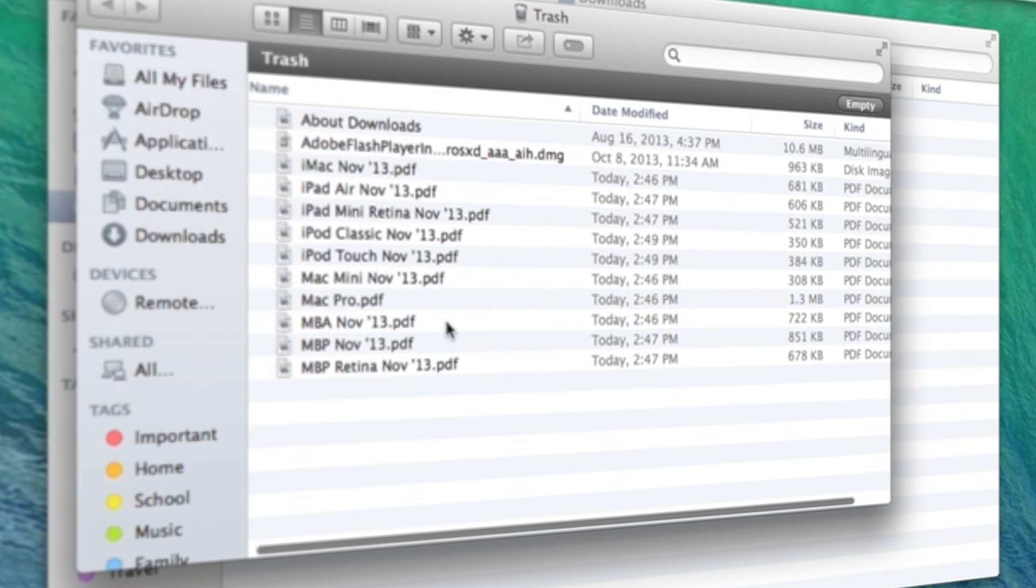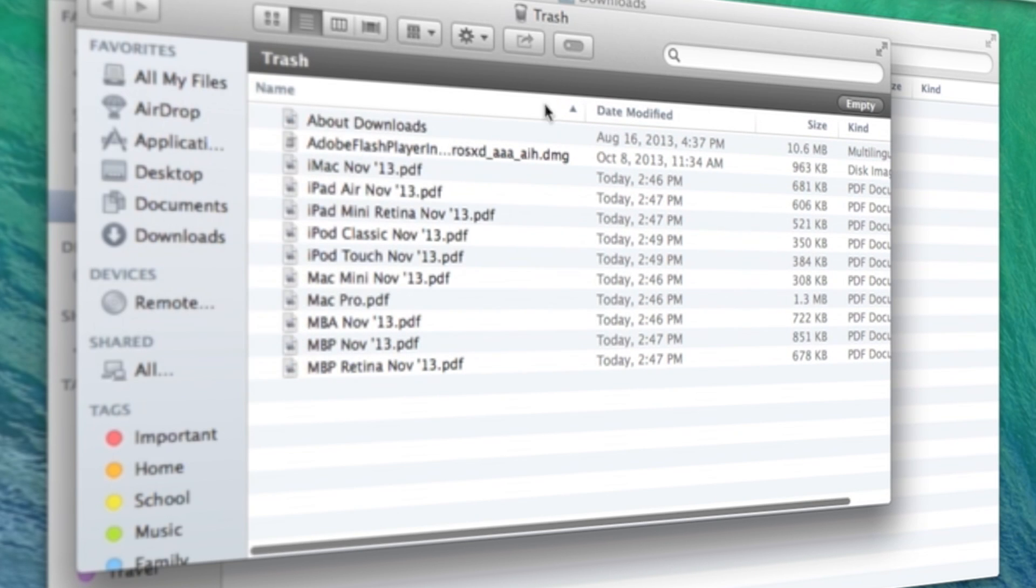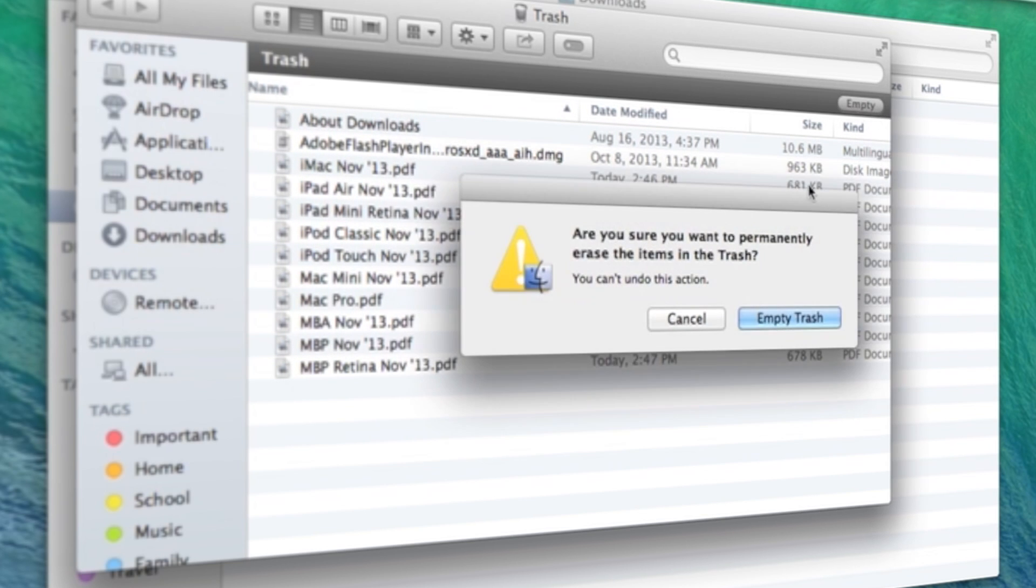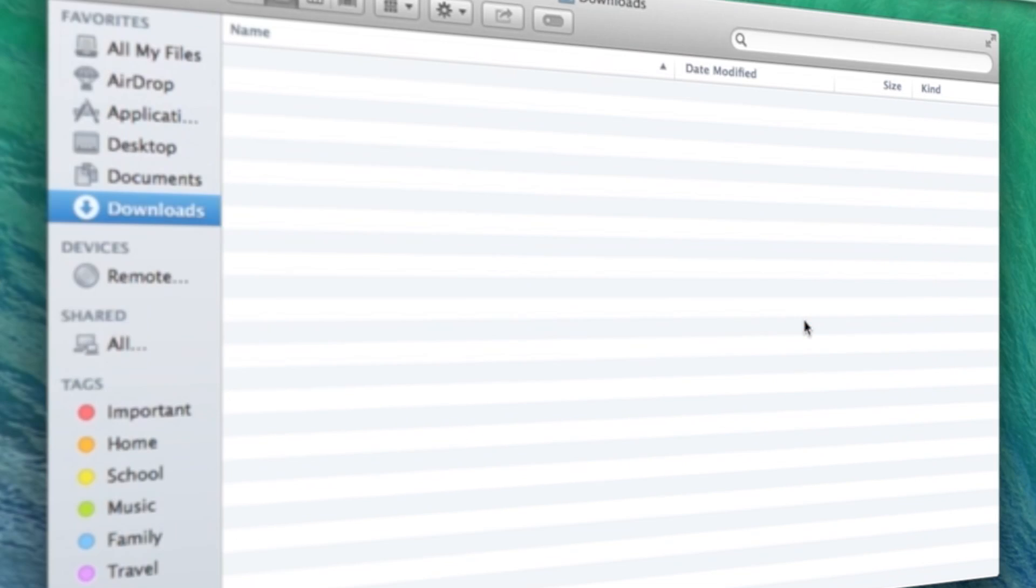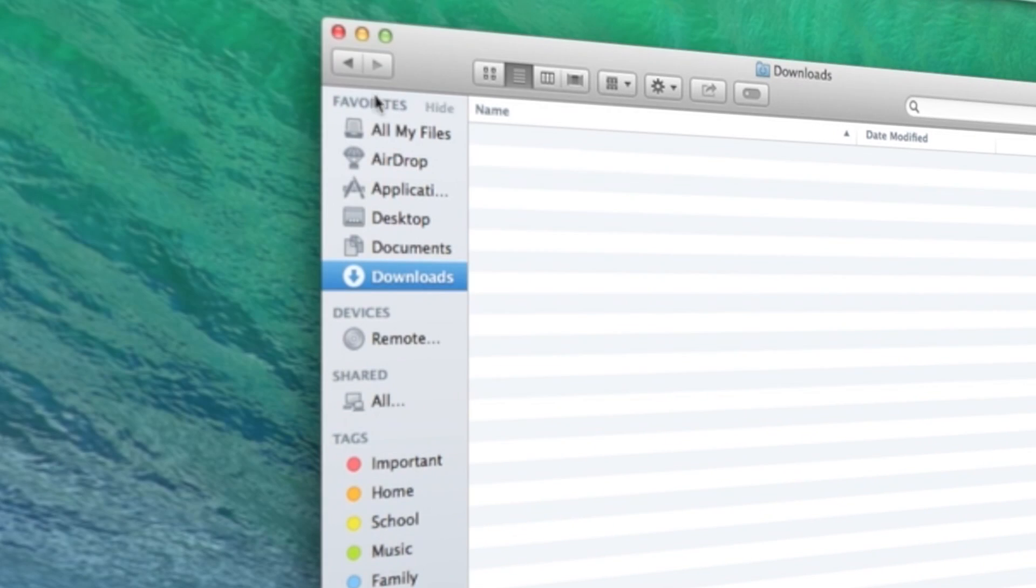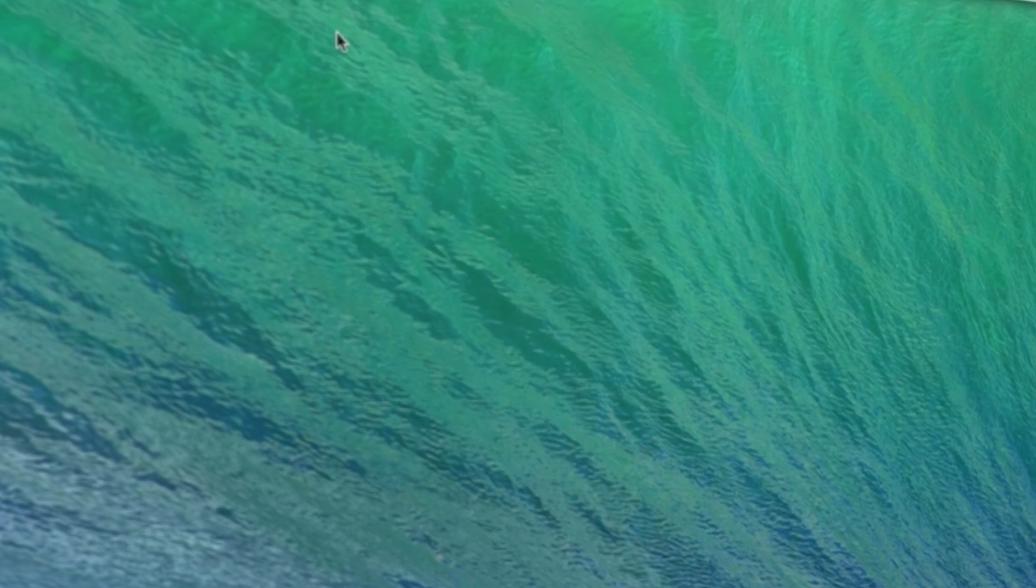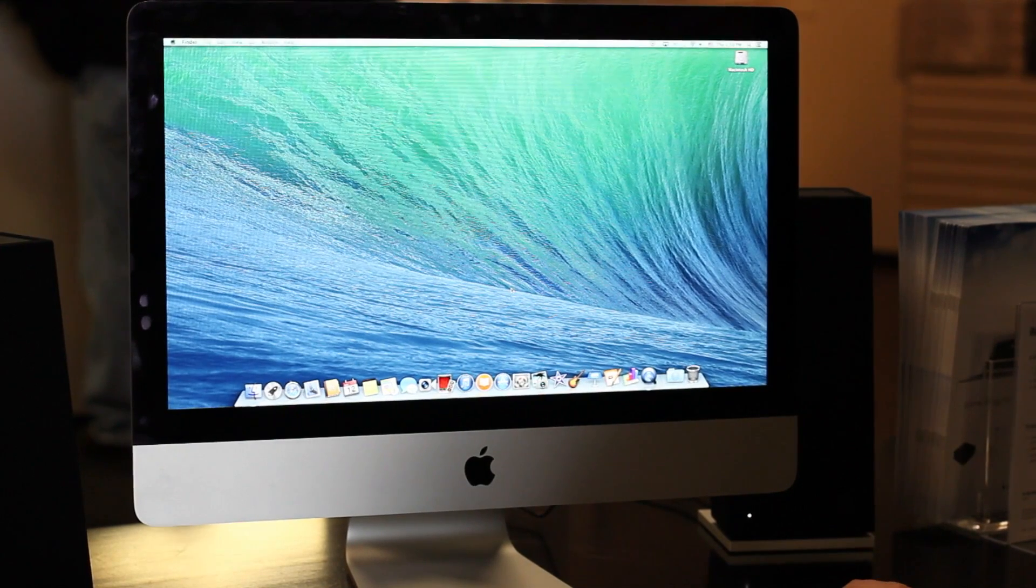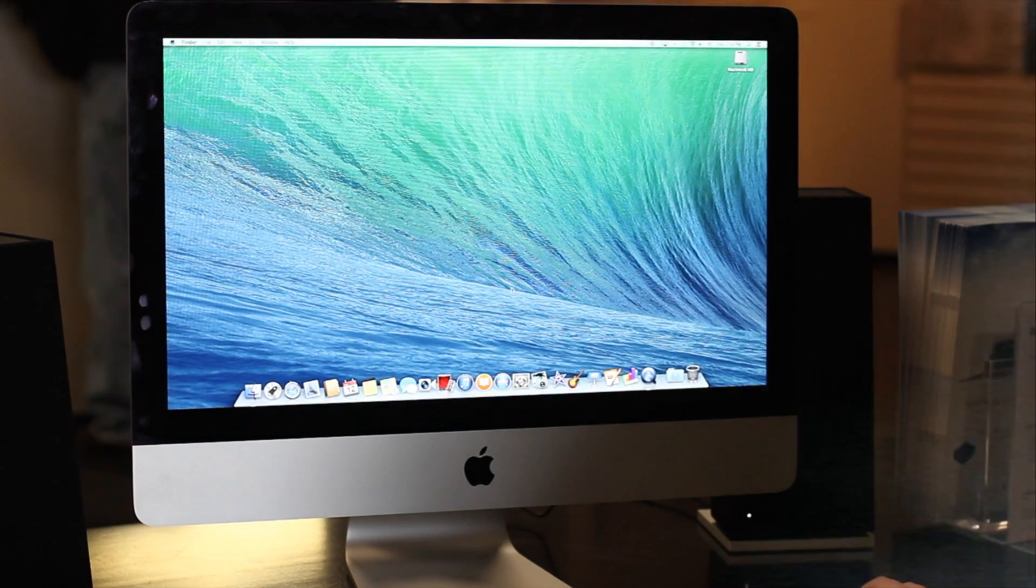If you know that you for sure want to get rid of them from your computer, go ahead and hit empty trash, and then that sound there will mean that you had deleted all of your documents and your computer is a little bit cleaner and has a little bit more space for you to use.